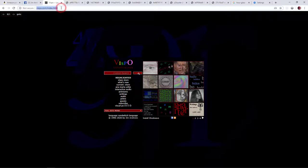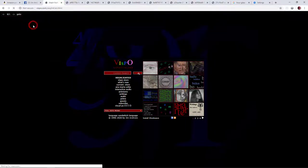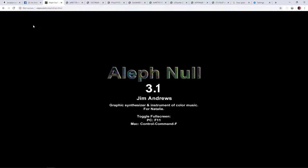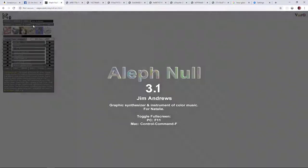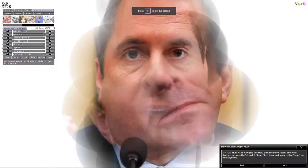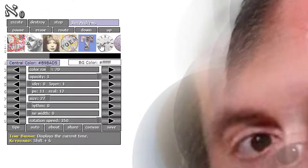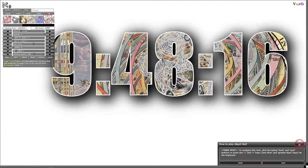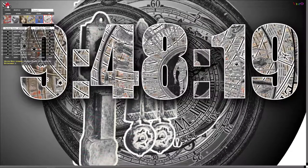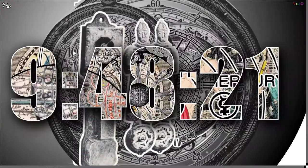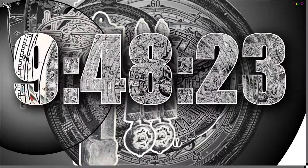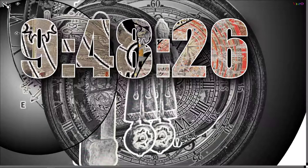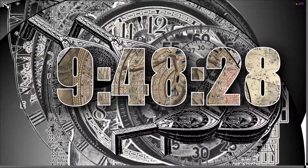I'd like to show you a piece I'm working on right now — it's not quite finished but getting there. It's called 'Time Machine / Art Clock.' I emptied the cache of the browser so you're getting the experience as it downloads the images, which gives a certain order to the presentation.